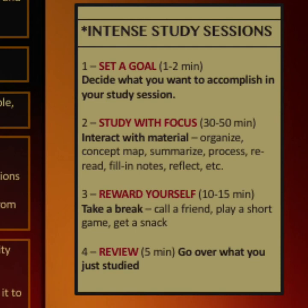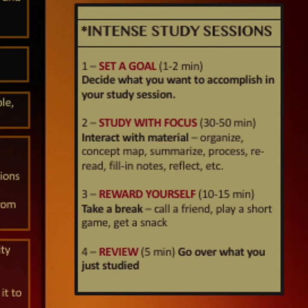You want to have intense study sessions. Set a goal — what are you going to learn about in this session? Study with focus: organize, concept map, summarize, process, reread, fill in notes, and reflect with the material. Too many times you're reading something and you realize you're thinking about something else with no comprehension. After 30 to 50 minutes, take a break. Reward yourself — drink some juice, have a Coke, eat a candy bar, call a friend. Then go back and review over what you just studied.